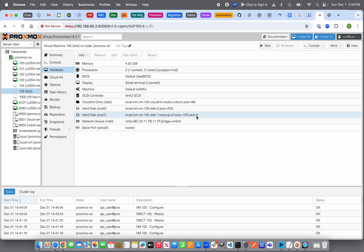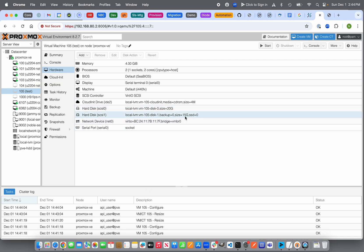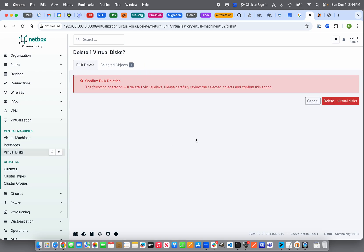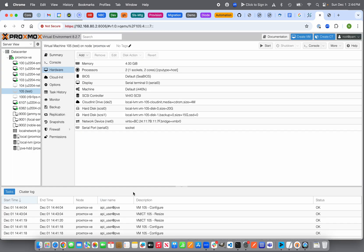After adding the SCSI1 disk, we can see in Proxmox that hard disk SCSI1 was added at 15 GB as a configuration change. If you errantly added a disk you no longer want, go into Netbox, select SCSI1, and choose Delete Selected. Make sure you've backed up any data first. The hard disk SCSI1 is then gone from Proxmox — the configuration change is confirmed.